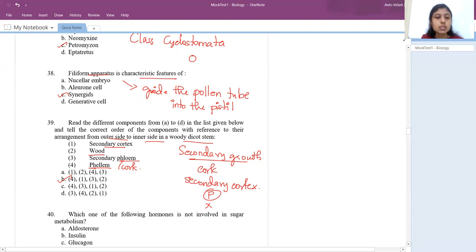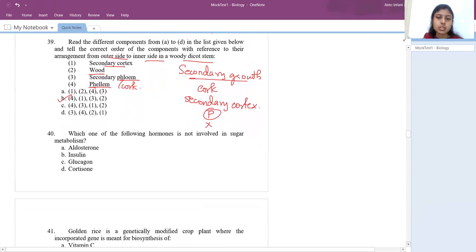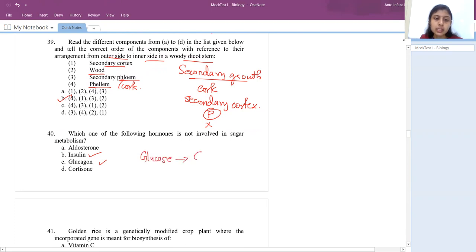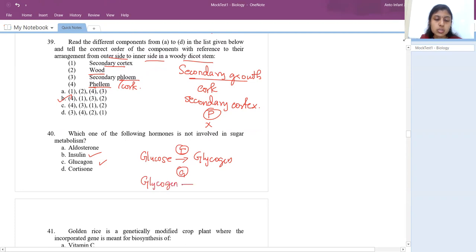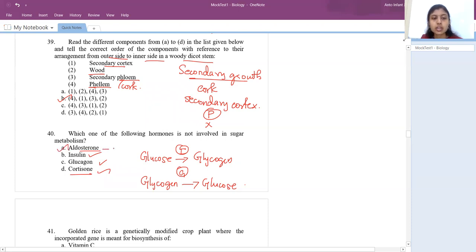The 40th question: which hormone is not involved in sugar metabolism? Insulin converts excess glucose into glycogen; glucagon does the opposite — converting glycogen to glucose. Cortisone also plays a role in sugar metabolism. Aldosterone is a mineralocorticoid responsible for sodium and mineral reabsorption — it does not do sugar metabolism. So the answer is aldosterone.